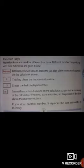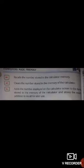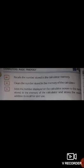If you store another number, it replaces the one currently in memory. Next is MR: MR recalls the number stored in the calculator memory. Next is MC: MC clears the number stored in the calculator memory. M+ adds the number displayed on the calculator screen to the number stored in memory, and stores the result of the addition.